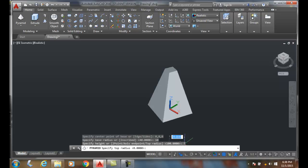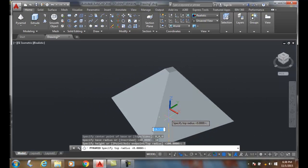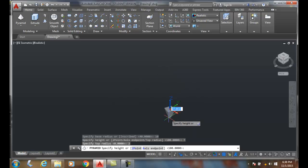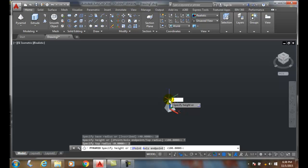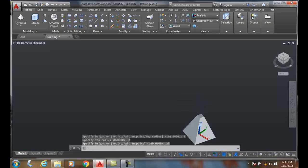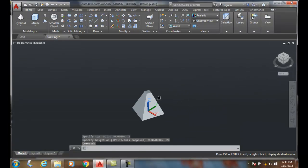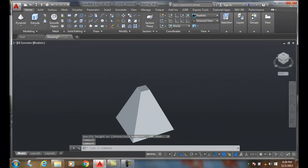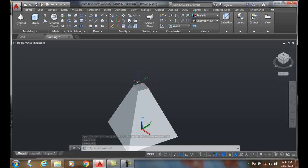I'll set the top radius to 2, then drag up to create a 20-inch high pyramid. You can see I have a 2-inch radius at the top. Truncated means it's cut off at the top.